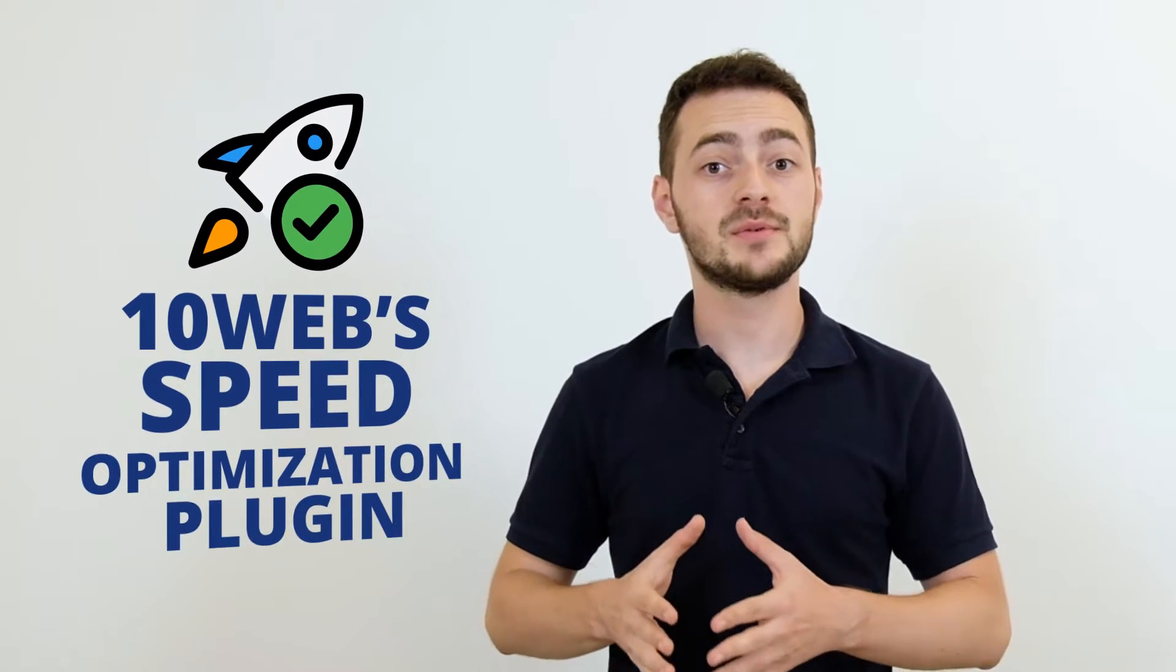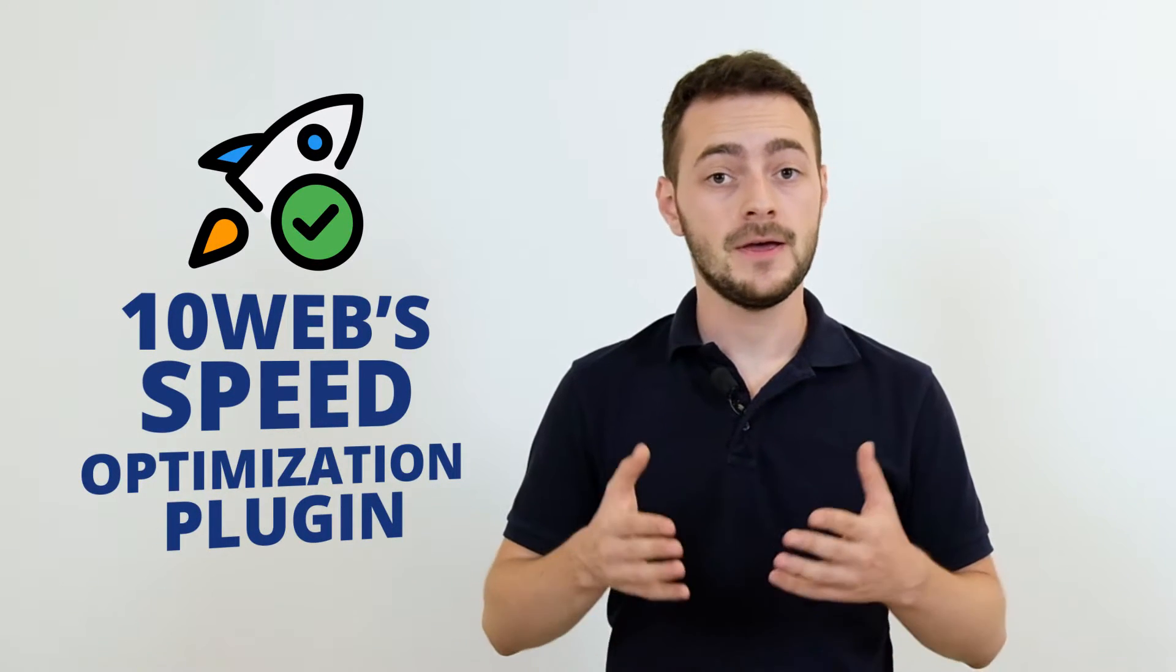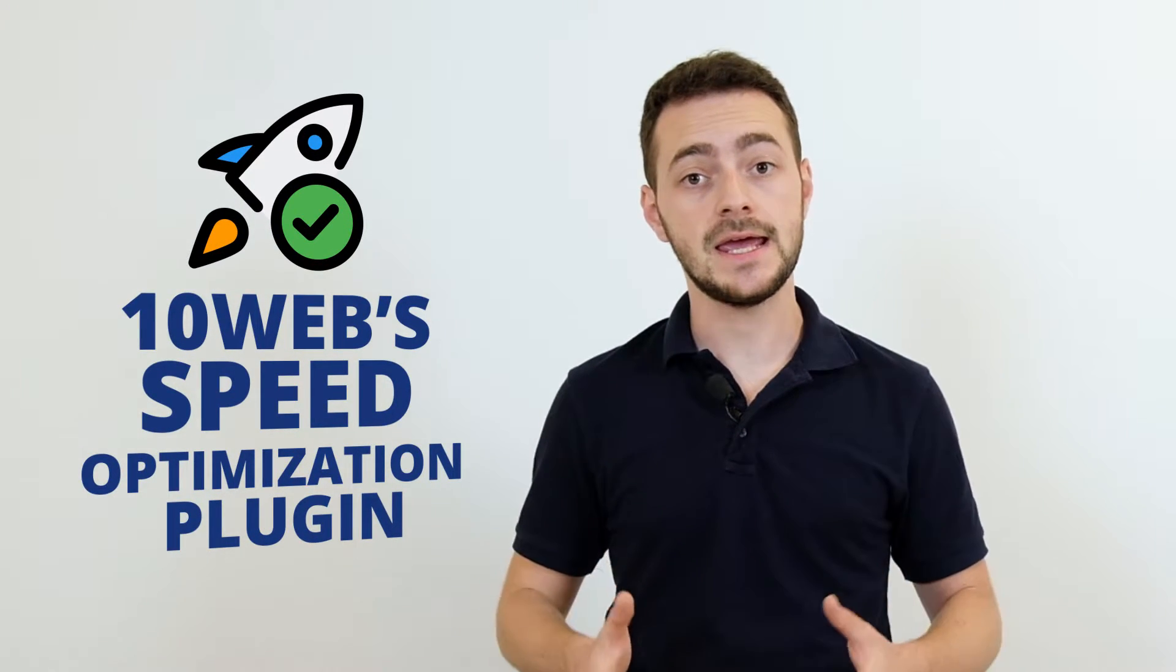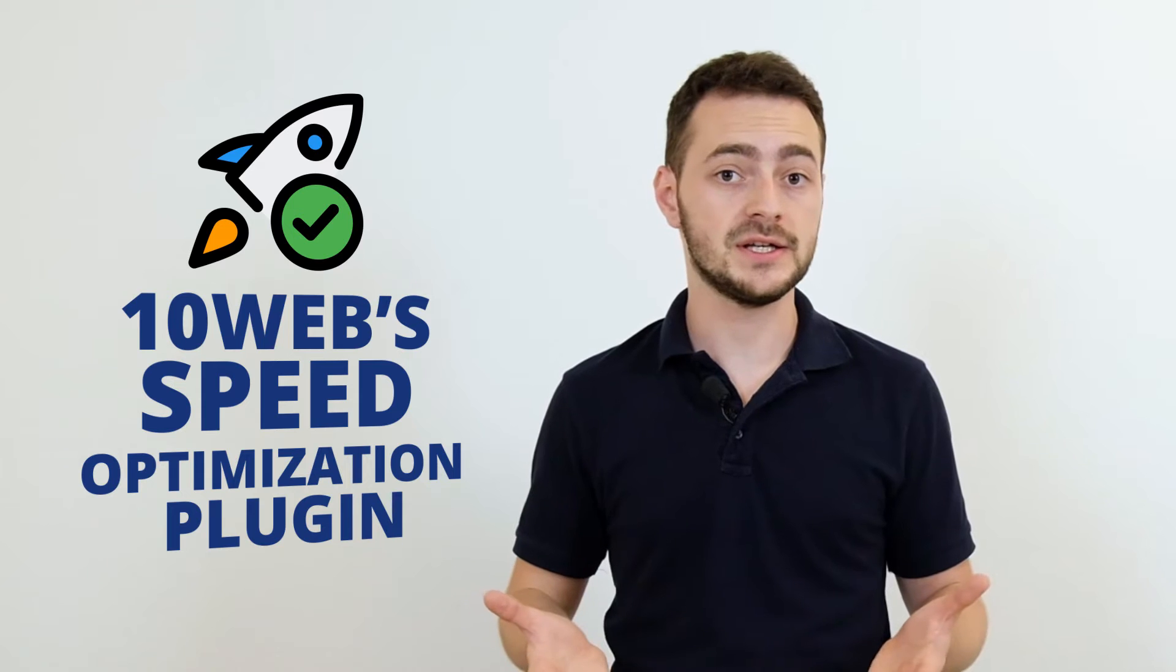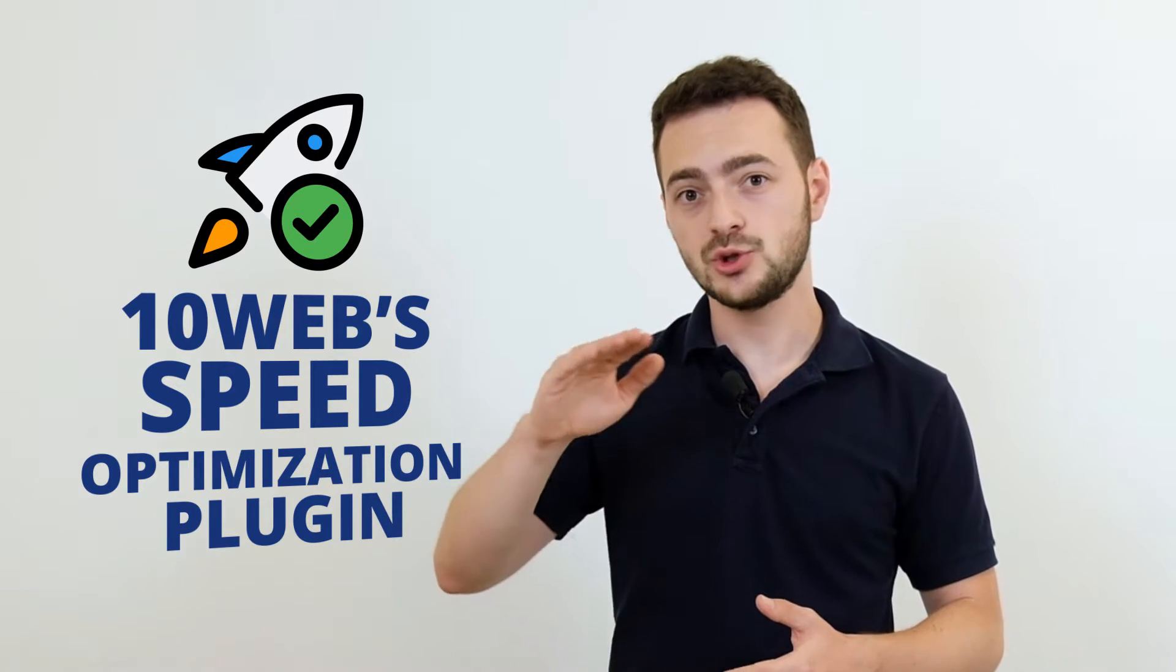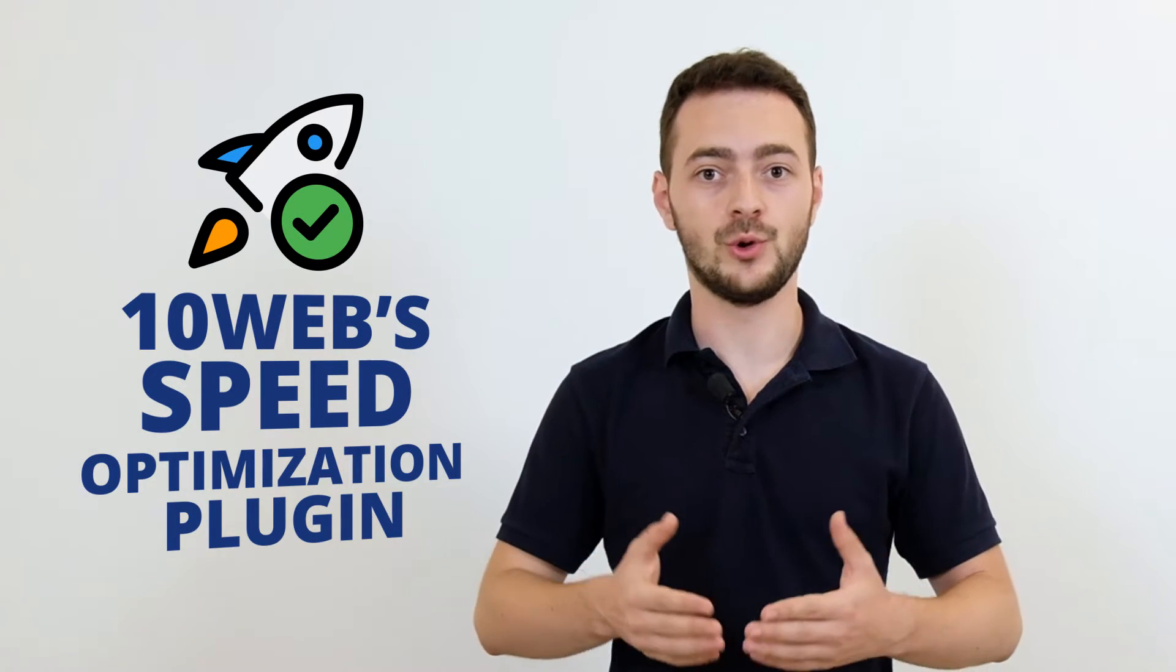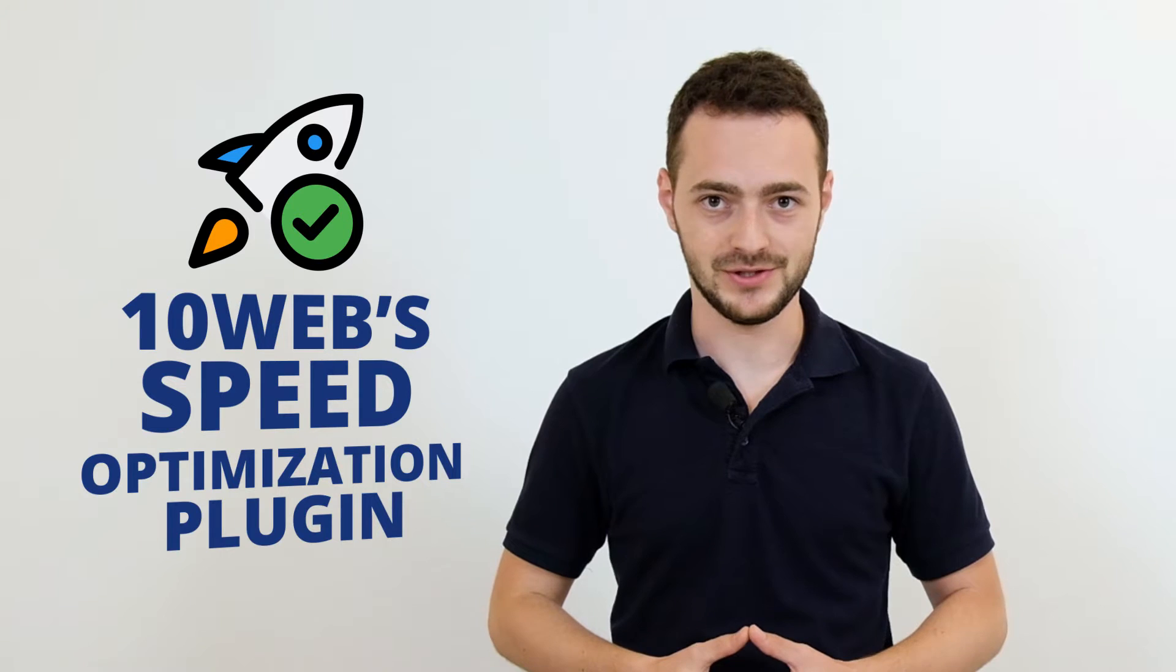All these bring you one step closer to having an optimized website, but it's not enough to guarantee a 95-plus PageSpeed score for every website. And here comes the third pillar, 10Web's Speed Optimization plugin. This plugin takes the already existing optimization efforts to a whole new level with the following main components.